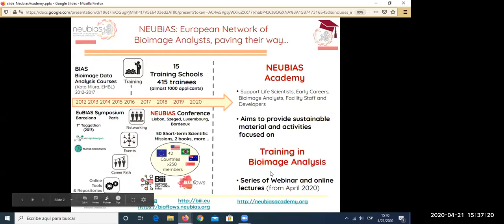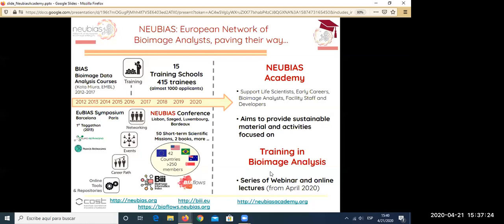Let me briefly introduce what NEUBIAS is for those who don't know. NEUBIAS started several years ago — almost eight years ago — originally with the gathering of people organizing bioimage analysis courses at EMBL, mainly COTA MUIR from 2012 to 2017. From there, a small group gathered and created UBIAS, originally an event — a symposium — that happened in Barcelona and Paris. From there, we moved on to create NEUBIAS, with the luck of being funded by the EU under the COST program.